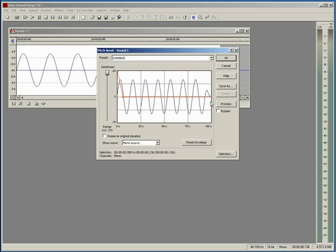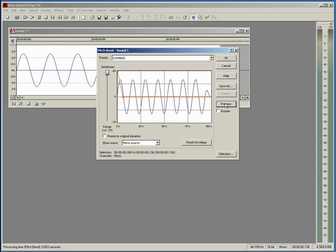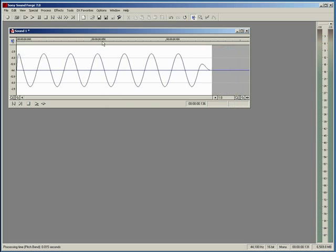For now let's preview what our bass drum sounds like with this shape of pitch down effect on it. Okay, that sounds okay for a first try.